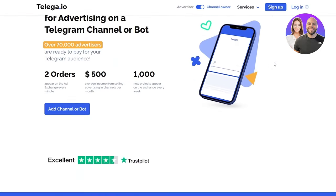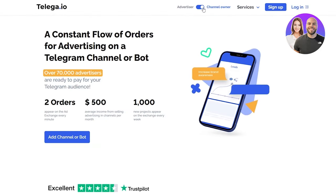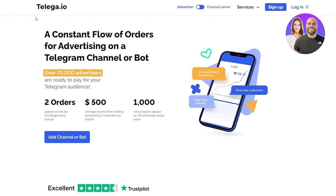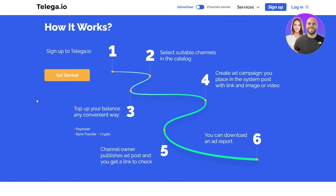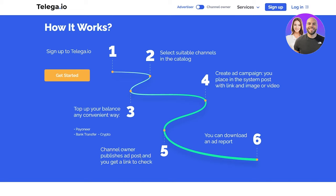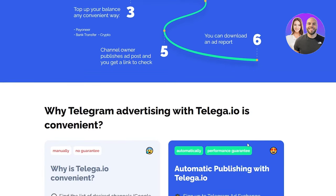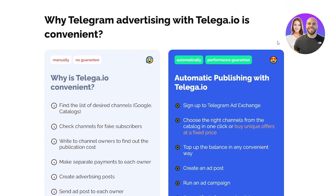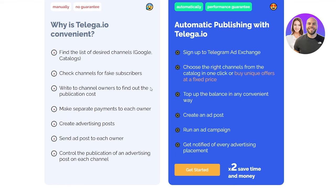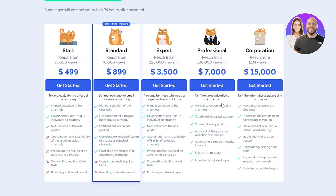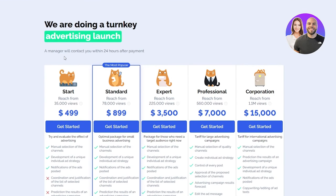If we go back into the advertisers tab, we can see different things. As an advertiser, here's how it works: you need to get signed up to telega, select suitable channels, top up your balance, create ad campaigns, channel owner publishes ad post and you get a link to check, and then you can download the ad report. That's how advertisers work around.